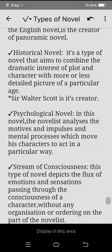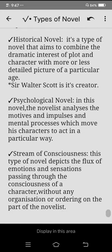Then we have the historical novel. It is a type of novel that aims to combine the dramatic interest of plot and character with a more or less detailed picture of a particular age. Sir Walter Scott is the creator of the historical novel.